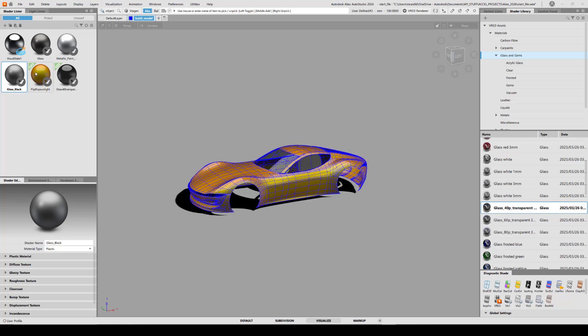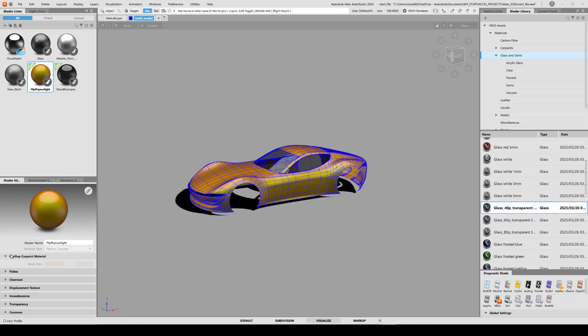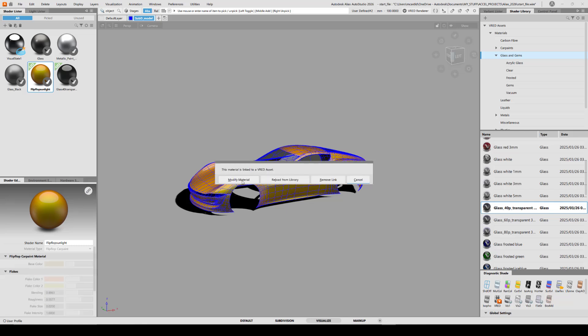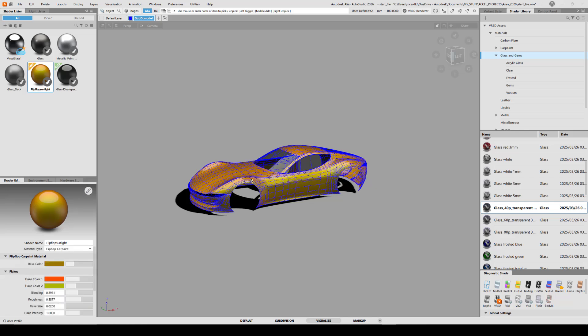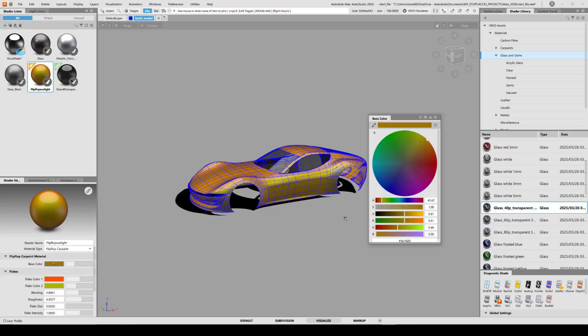When I take a look in the shader editor for the paint, you can see that all the attributes are grayed out until you click on the chain and give it permission to modify. Now I can change any of those attributes, such as the color.